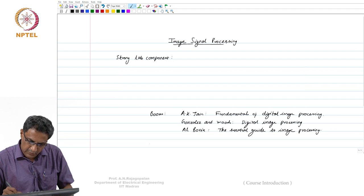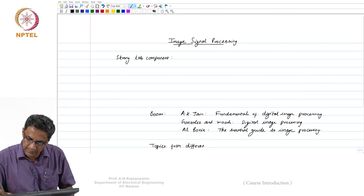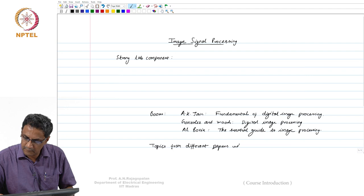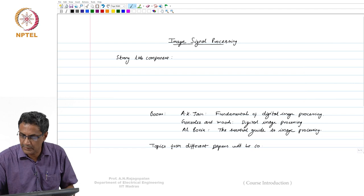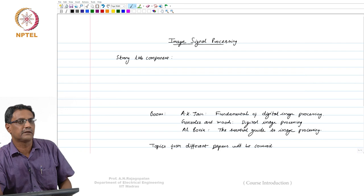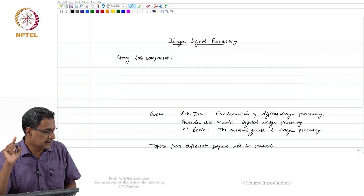One of the things that will happen is I will cover topics from various areas — topics from different papers will be covered. And wherever I can, I will actually tell you the paper, so that for those of you who are interested, you can go back, read the paper, just in case you want to know more.